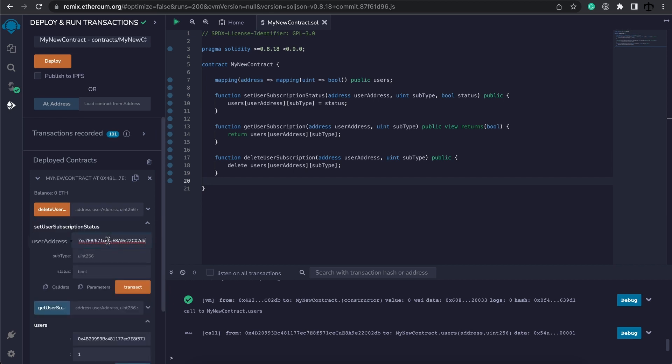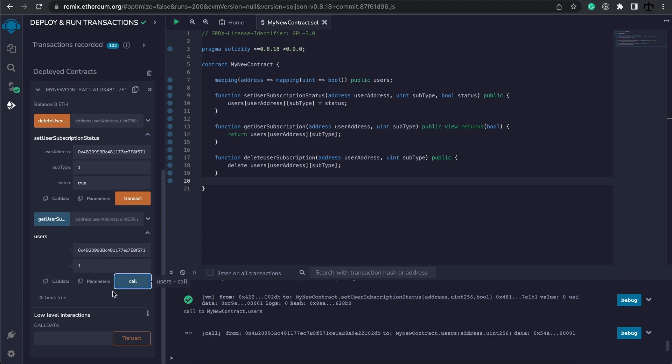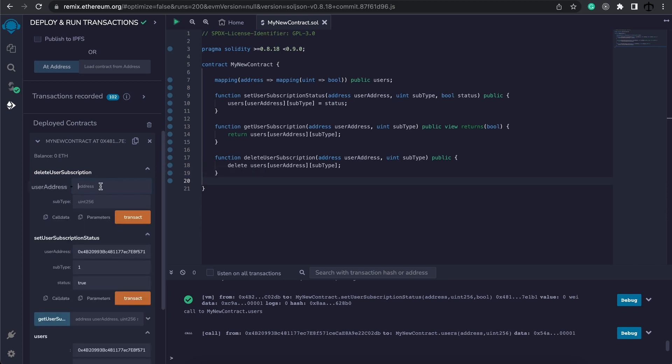So let's make sure that the user is subscribed to type one. We can use this function, expand it, we provide the address, one and our status will be true. Now we can hit transact. If we check the status of subtype one for this address we see it is true.